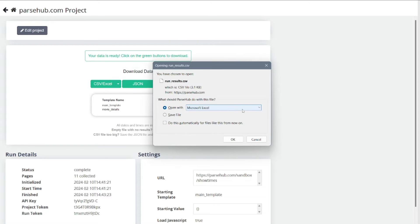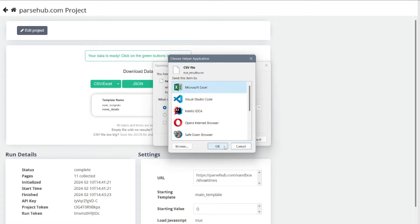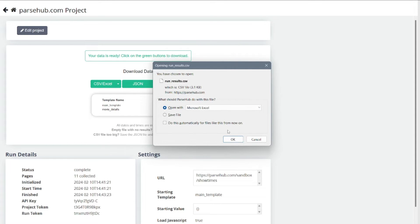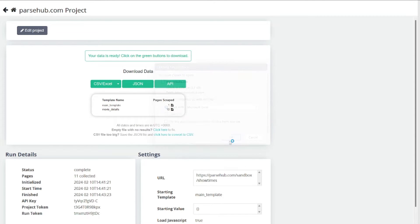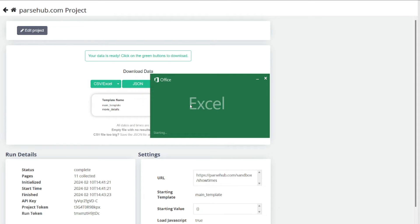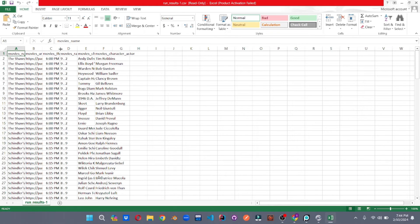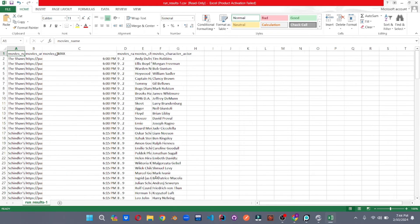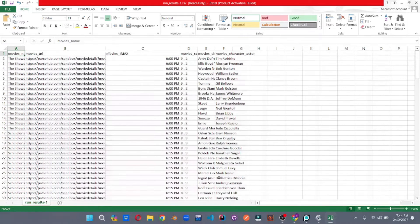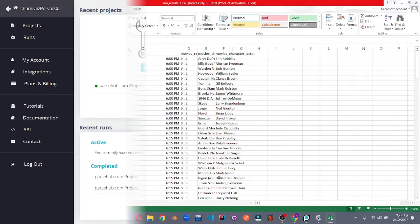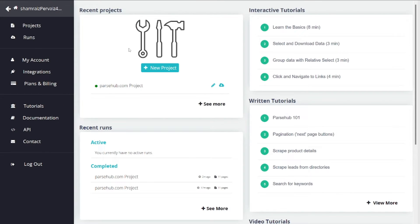I'll select Excel, click OK, and your data is right here, which is just amazing. Look at how detailed the data is — the titles and everything is mind-blowing. So that was Parsub, an amazing and free-to-use tool, and you don't need to do any coding for this.